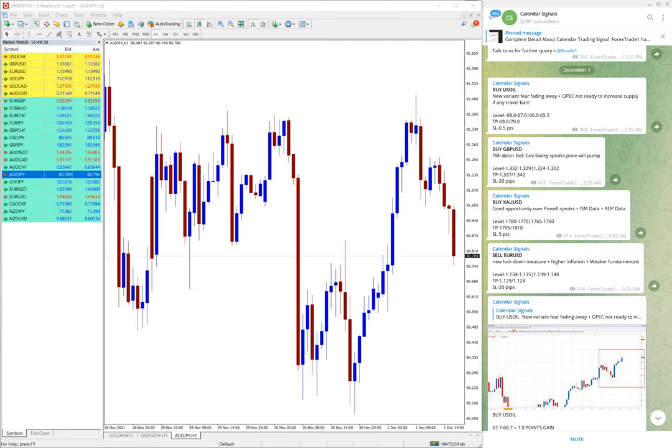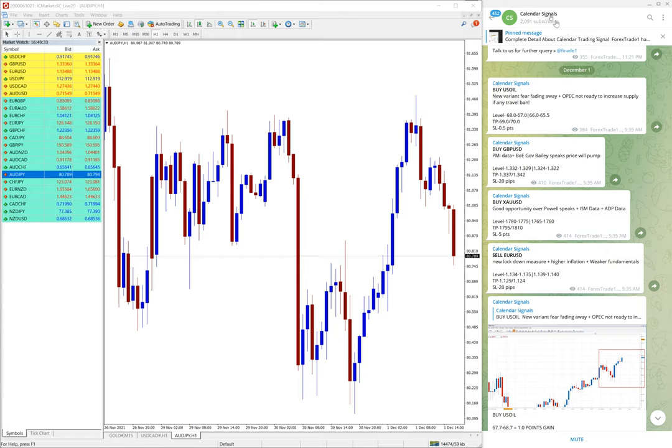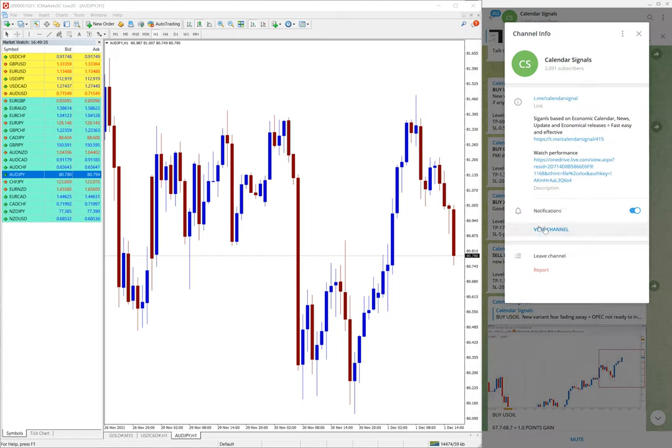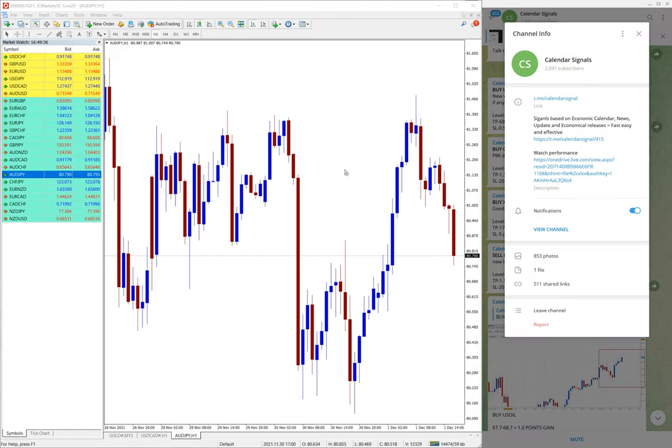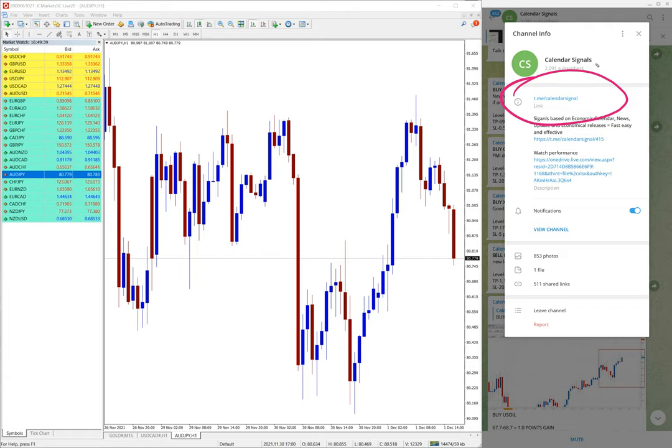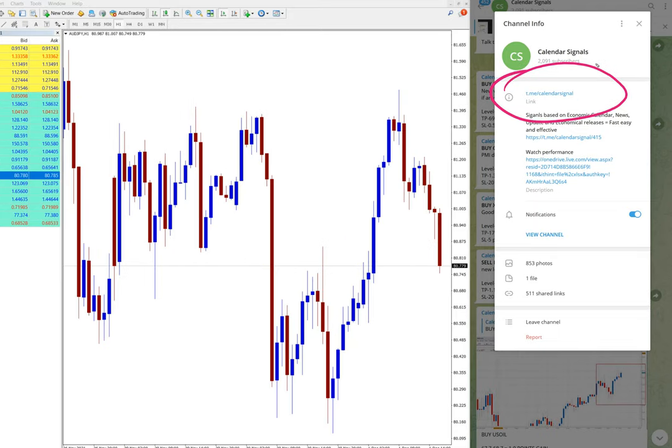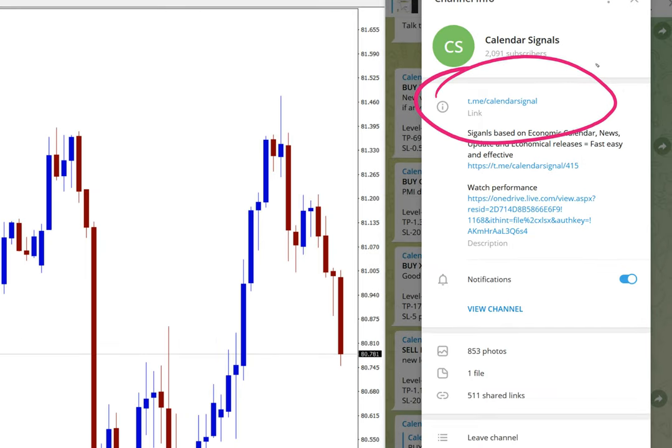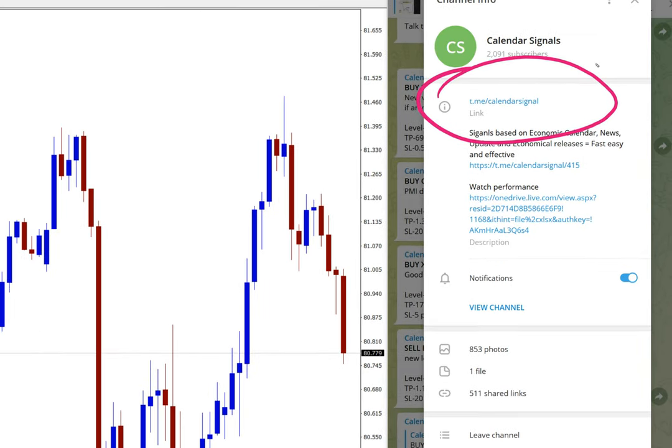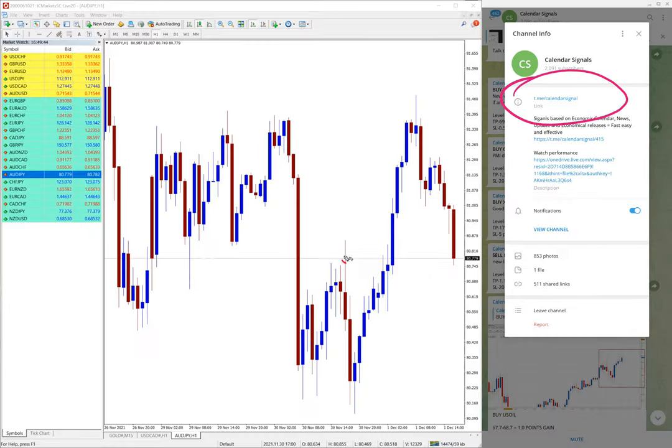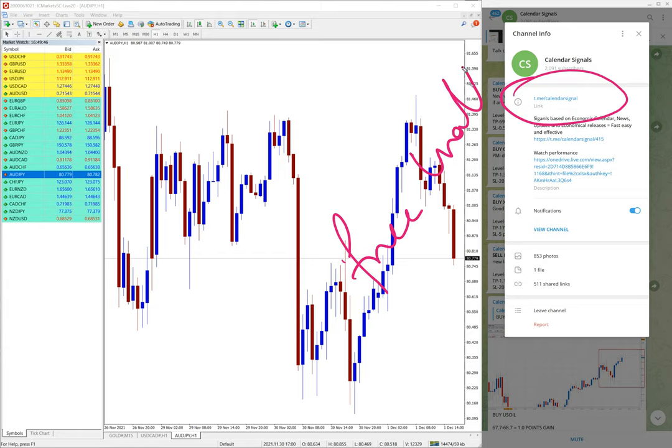Hello traders, welcome to Forex Trade One. Today we're going to show you the performance of our calendar signal. This is our calendar signal channel link t.me/calendar signal. You can see here this is our free channel and this is where we are giving these signals.